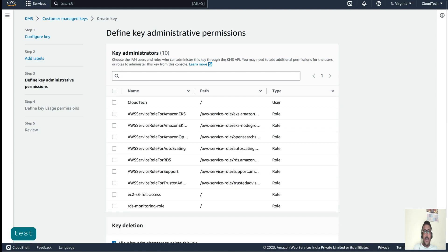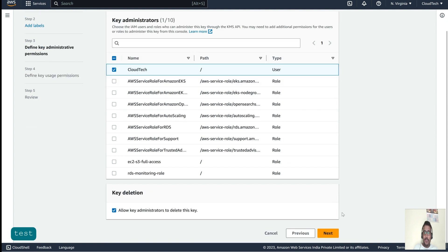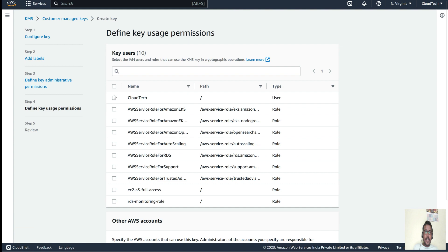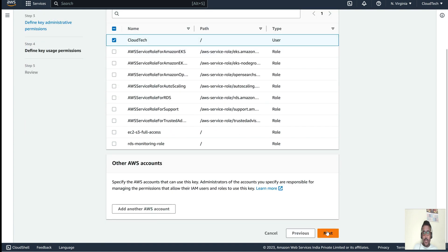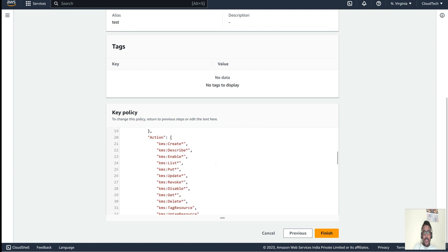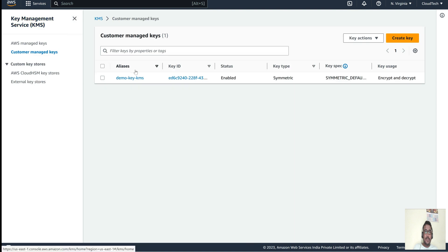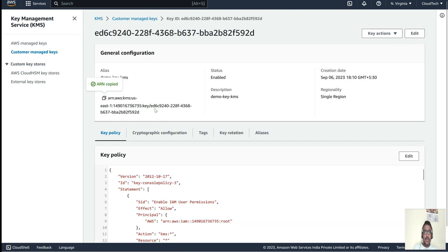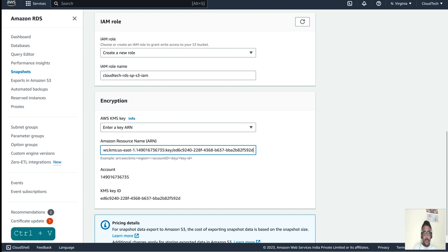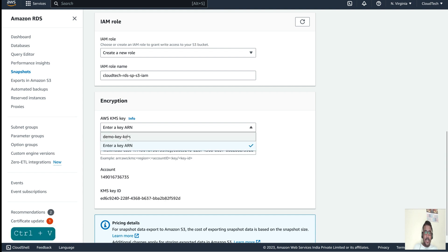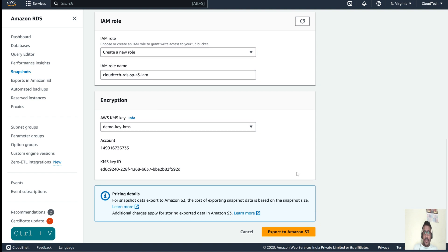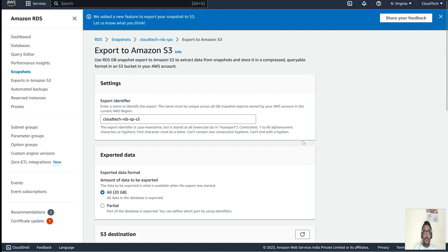In the administrative section, select which user should administer the key — for example, the same 'cloud-tech' user I'm logged in with. Go to Next, then set user permissions the same way and go to Next. A preview shows how the key policy looks. Finish to create the key, then copy the ARN and paste it in the export form. Since I already have a key, I'll select that one and click 'Export to S3'.